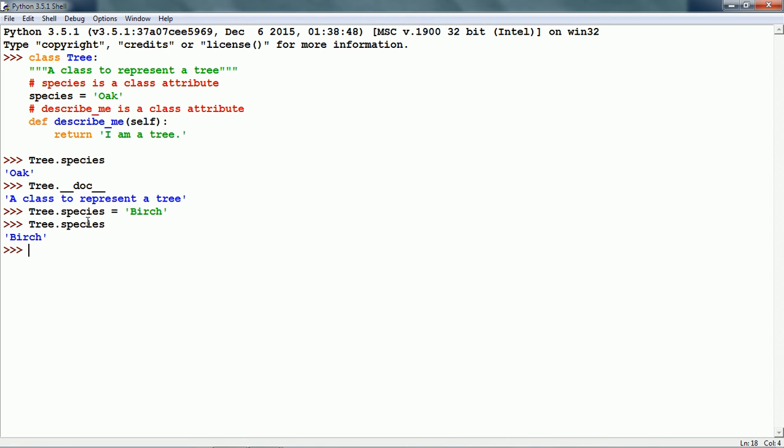The important thing is class instantiation. We can create objects from a class. How we do it is: variable name equals name of the class followed by empty parenthesis.